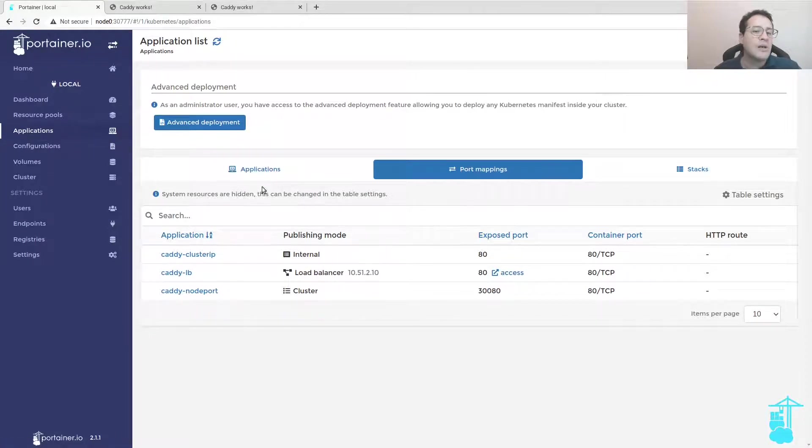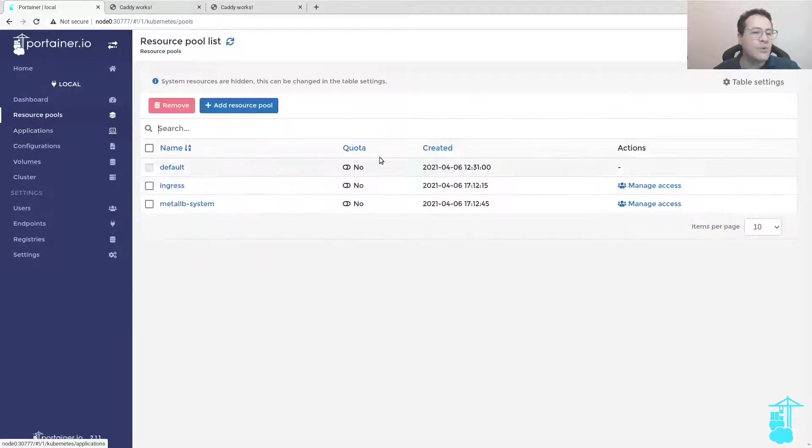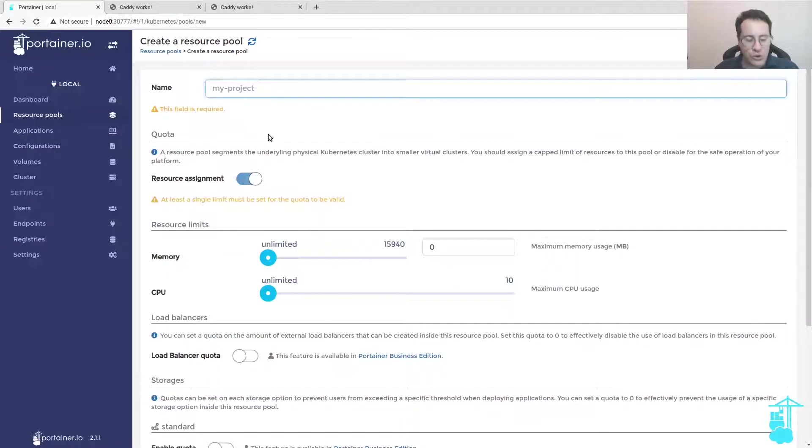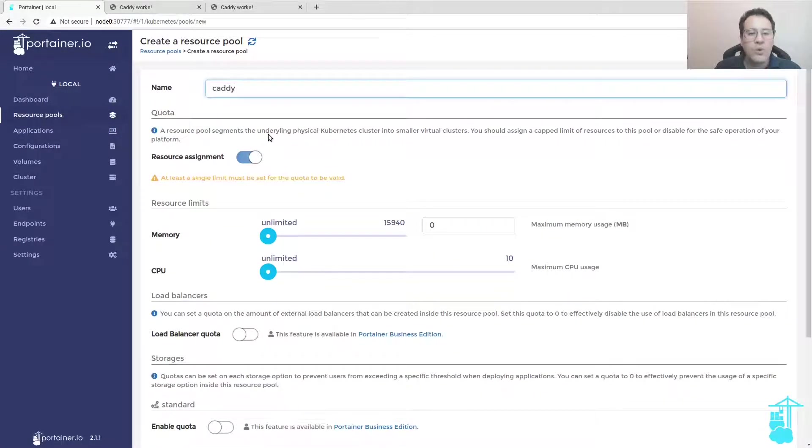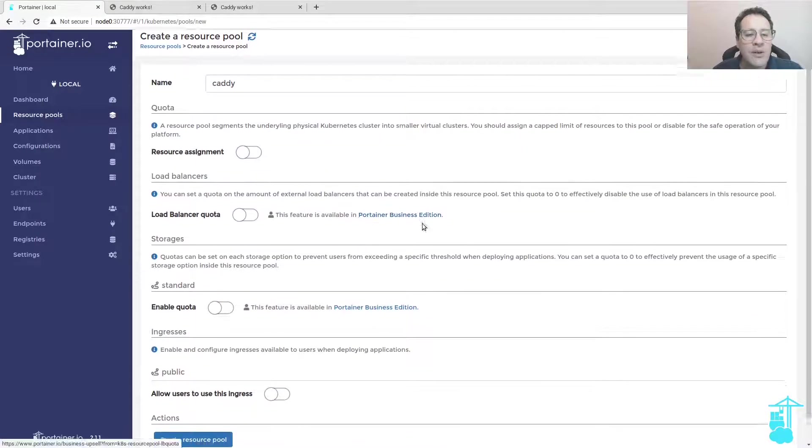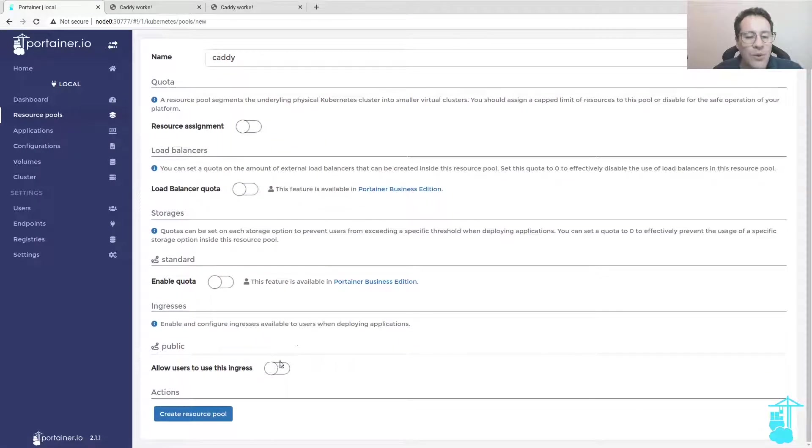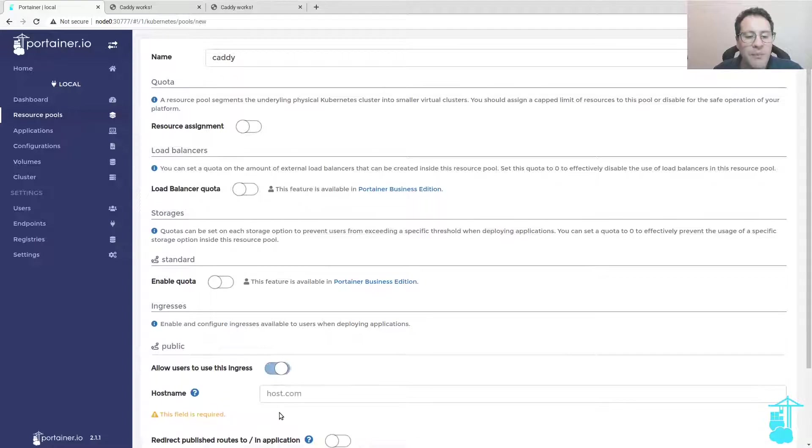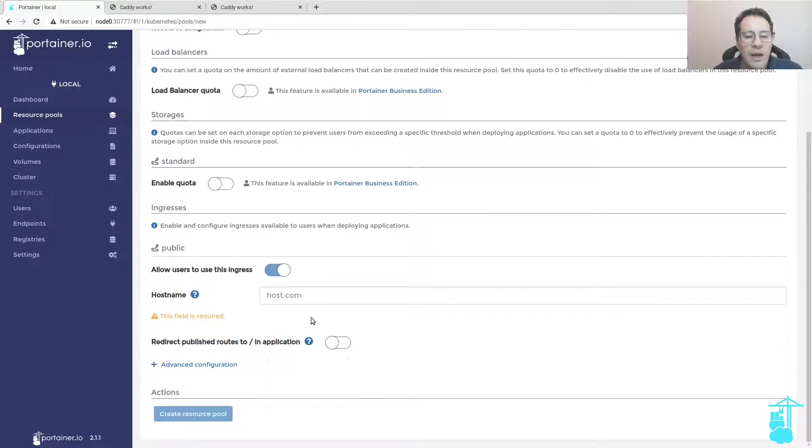Finally, I want to use the ingress service type. We go to resource pool, create a resource pool. I'm not going to play around with resource assignment now. I will enable the ingress called public.